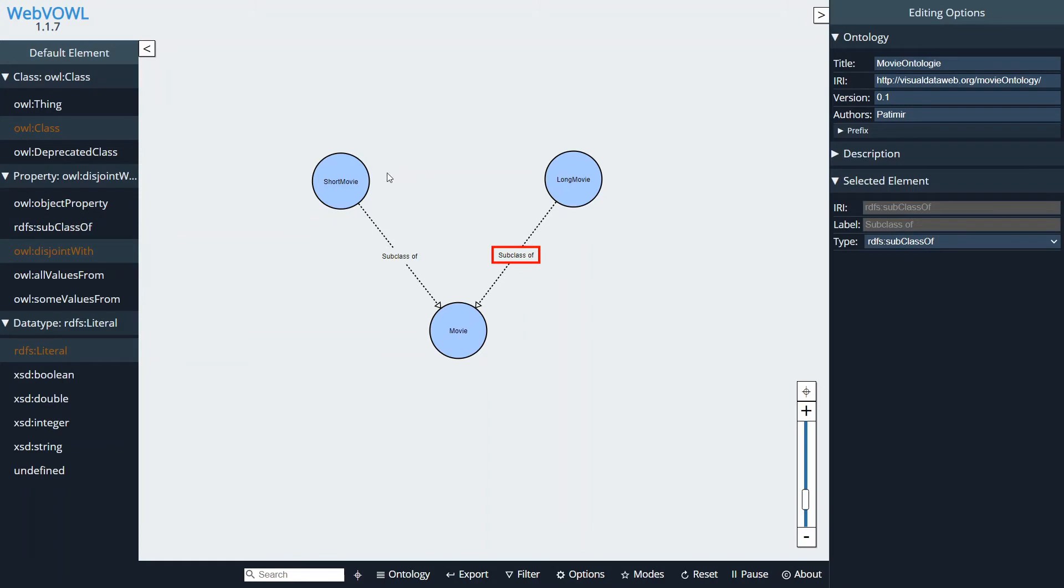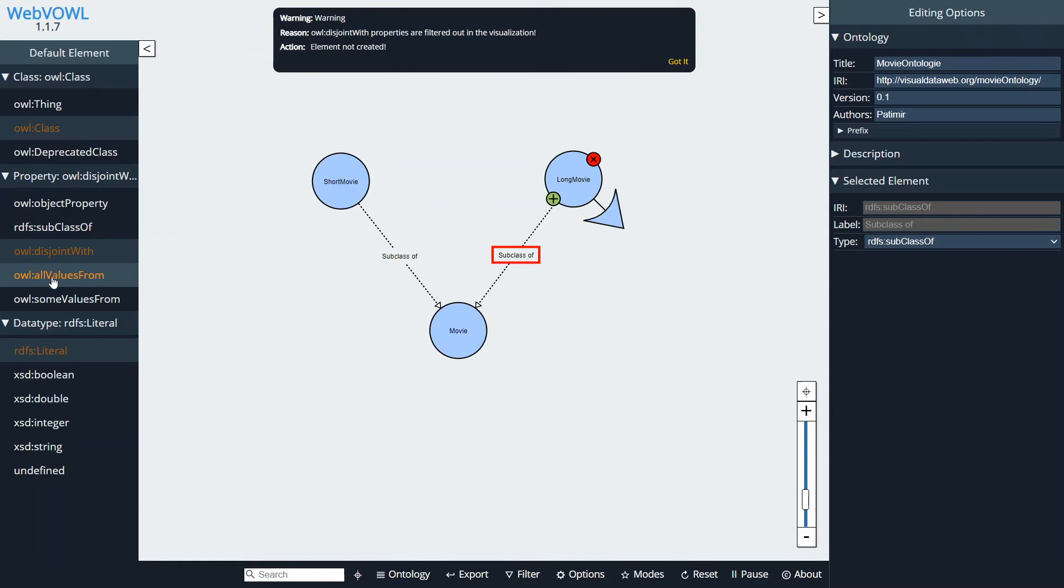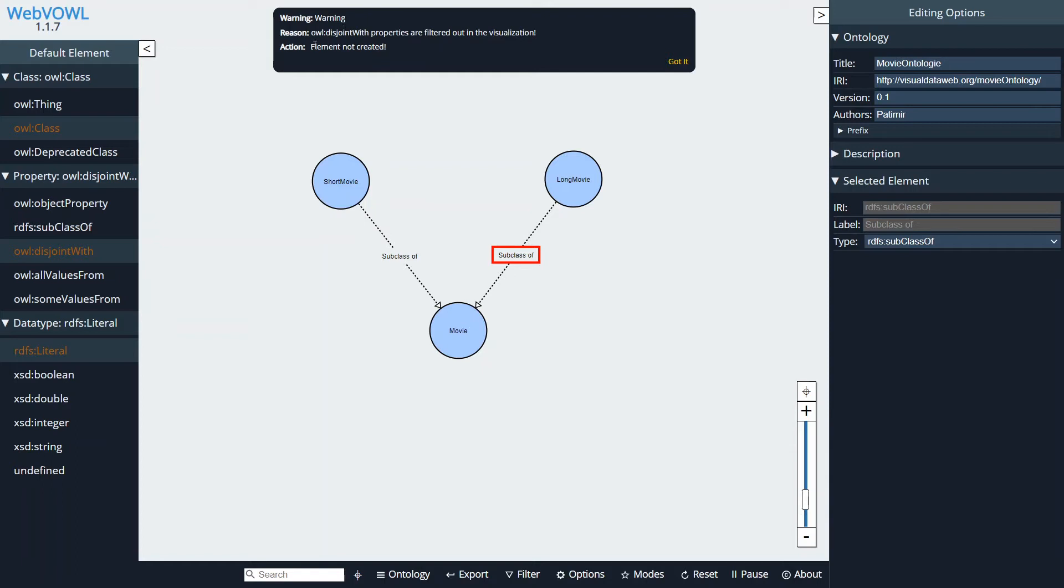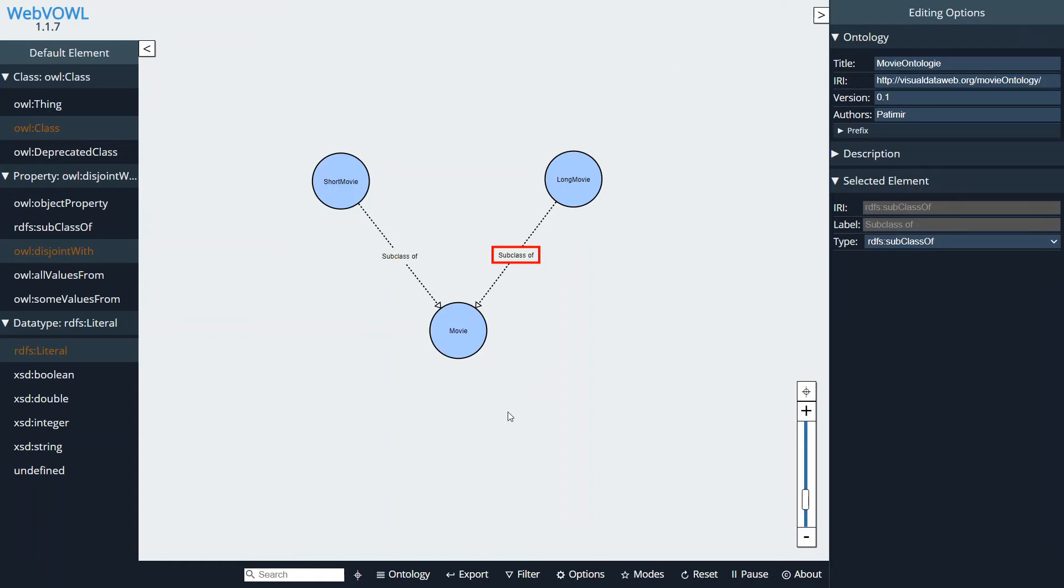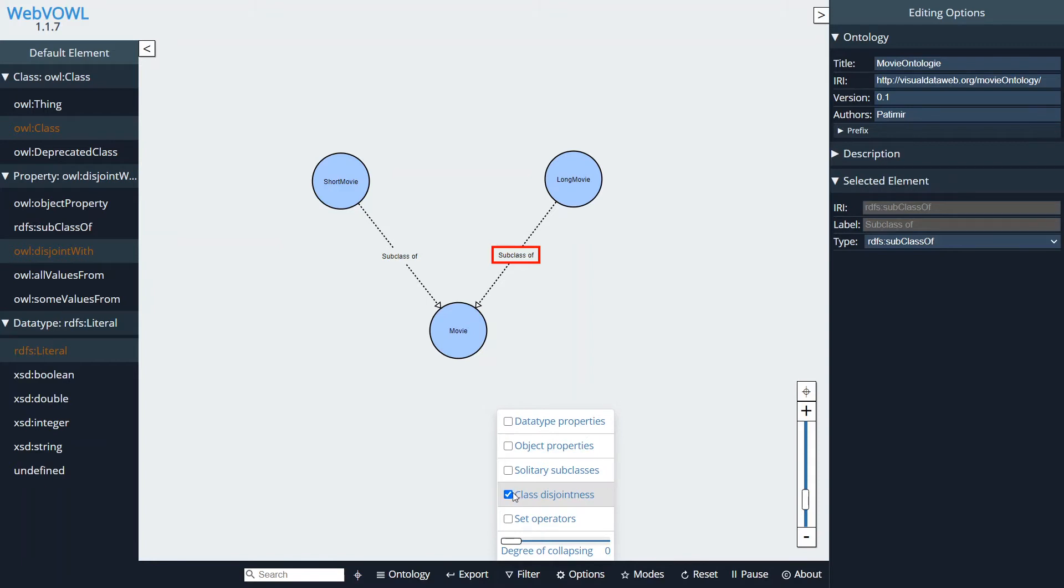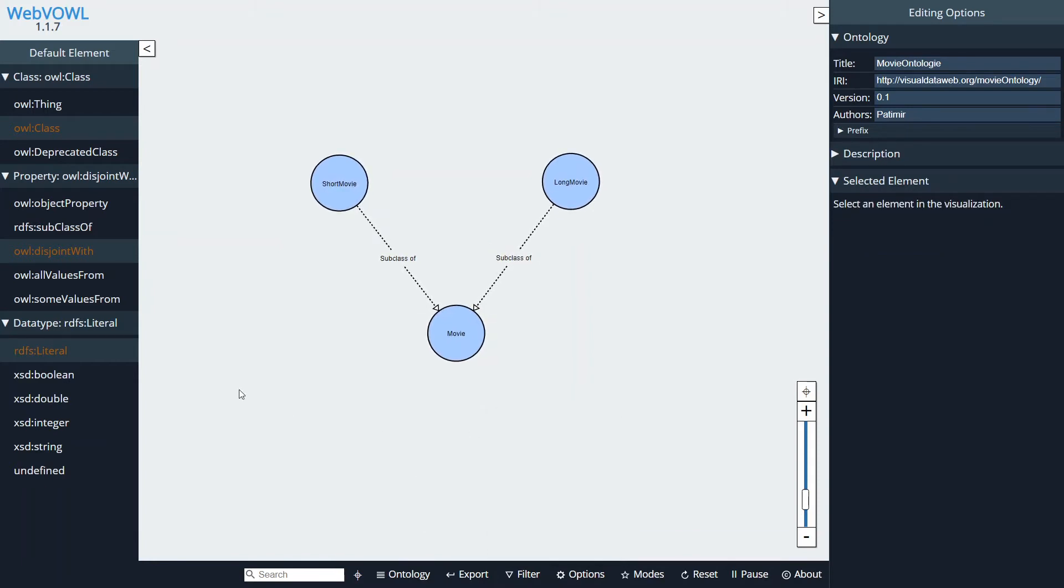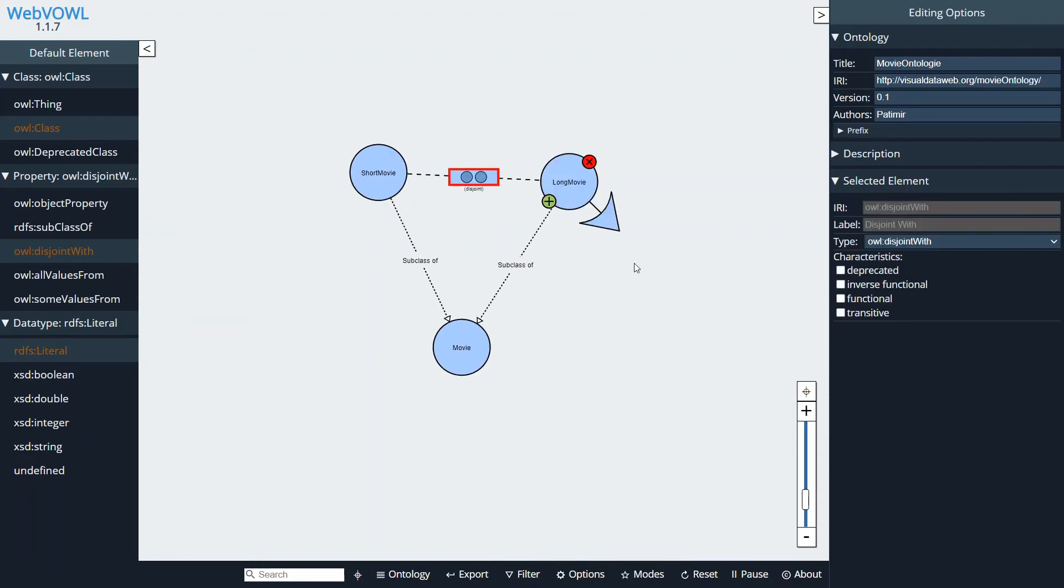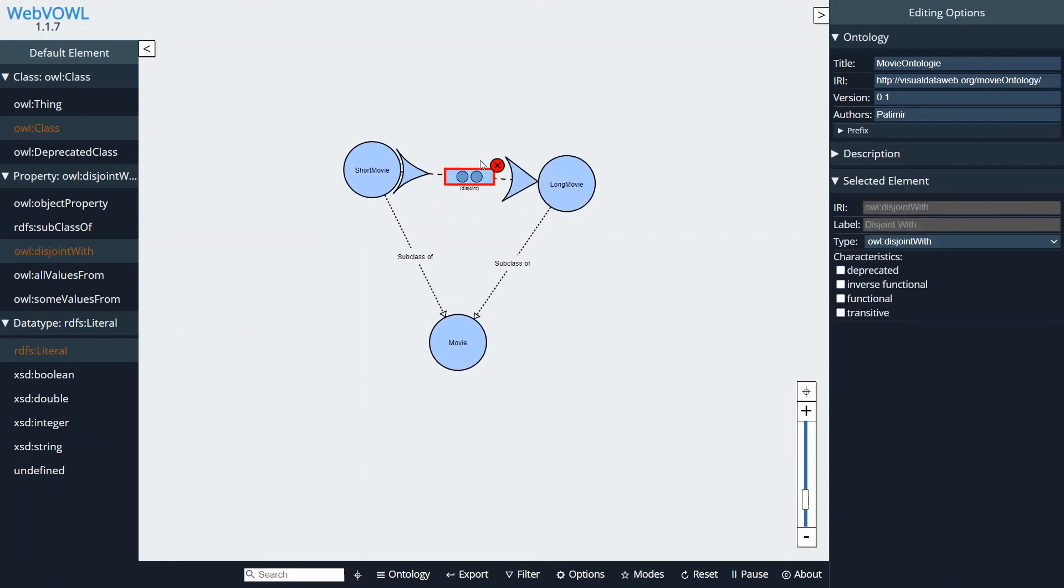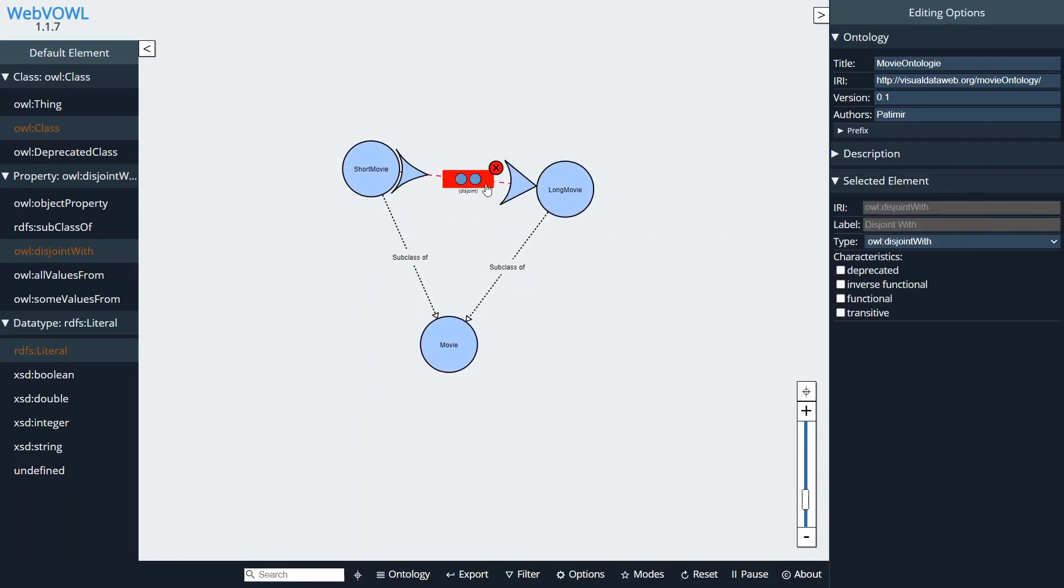We can also make these two classes disjoint simply by selecting the disjoint property. We are getting a warning that the visualization is disabled, so what we can do is go to the filter and disable this class disjoint option. We have to create the disjoint property again, and now we can see that these two classes are actually disjoint.